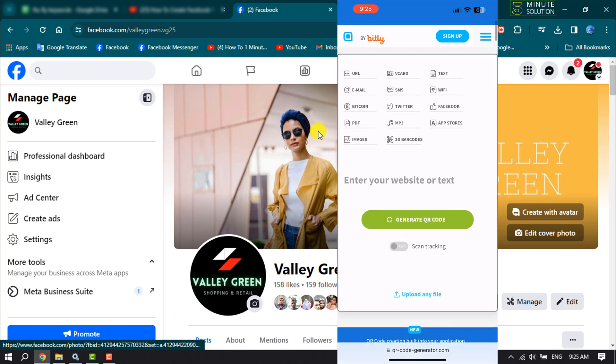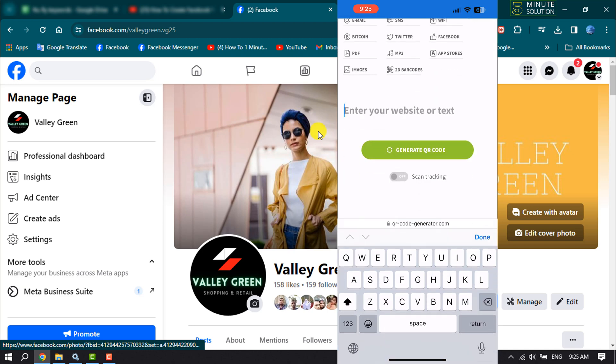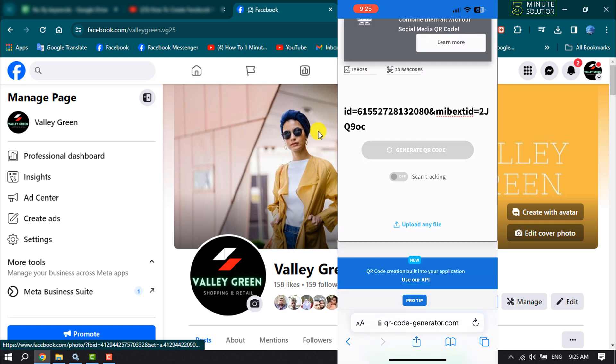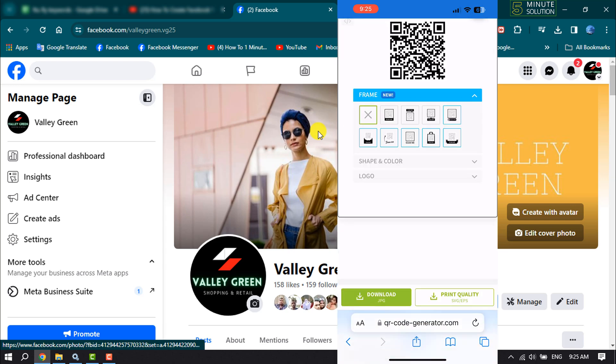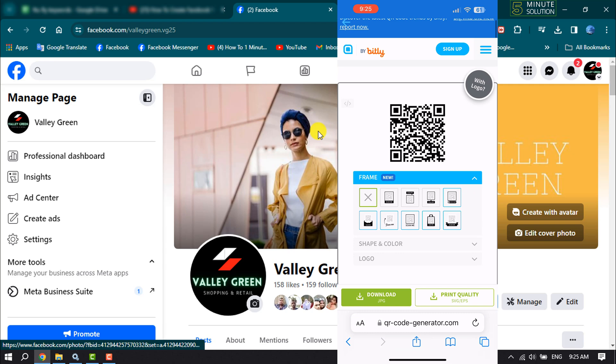And here enter your website or text box, paste your Facebook page link, and click on generate QR code. And here we can see my page QR code.